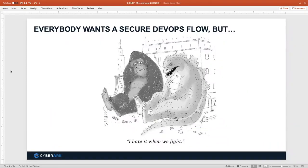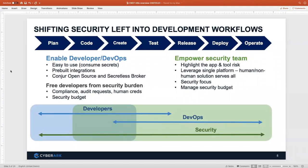We often see tension between the application development teams, the DevOps groups, and the cloud teams trying to move quickly to deliver business value, and the security teams trying to keep controls in place. This friction sometimes leads to development going off and doing their own thing — a rehash of shadow IT — or the security team becoming a bottleneck. Neither scenario is a win-win. What we really want is DevOps collaboration between security and development teams, enabling developers to be secure as transparently as possible.